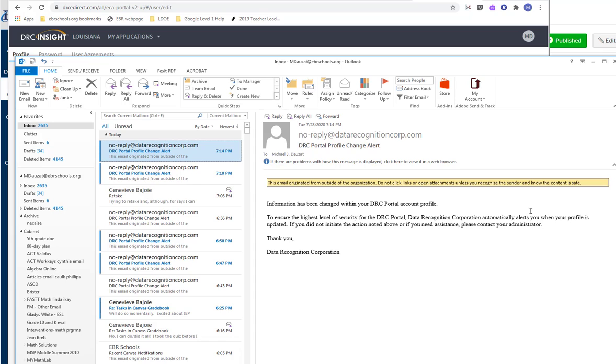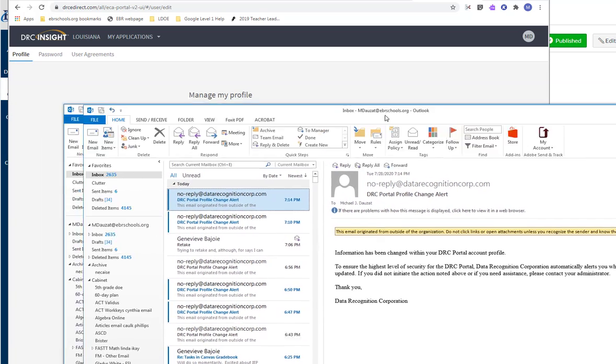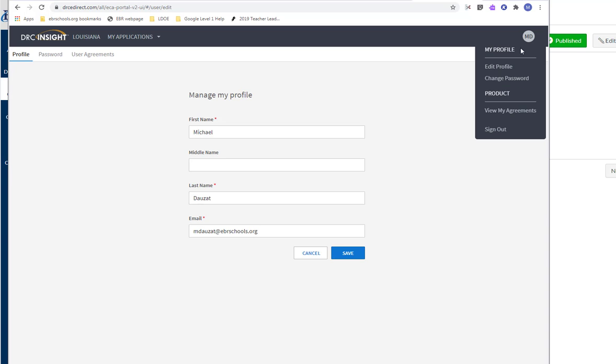If it does occur though, then you need to make sure you contact your administrator. Now here's something else I want to talk about. So if you go back to your profile right here, you can change your password.